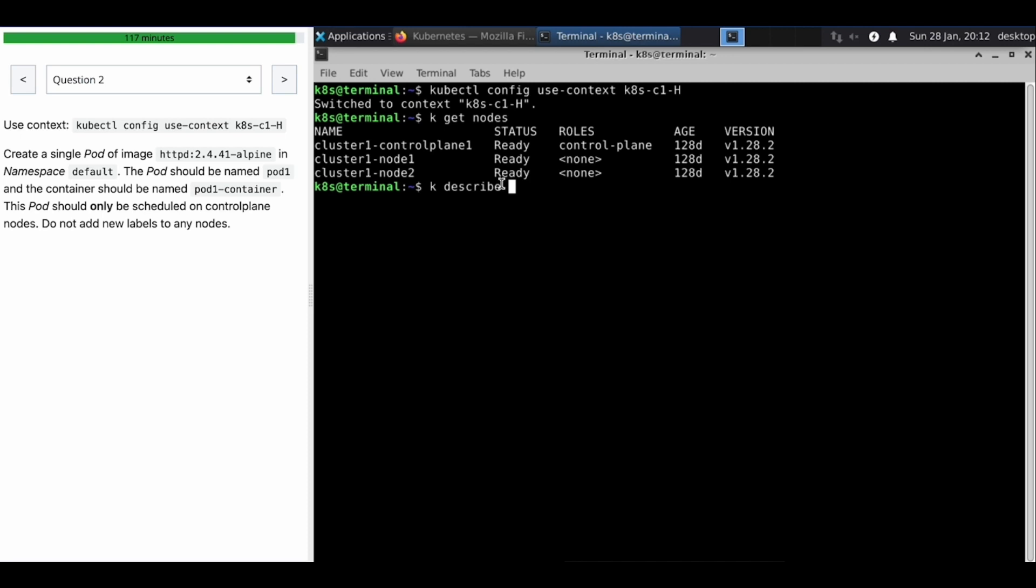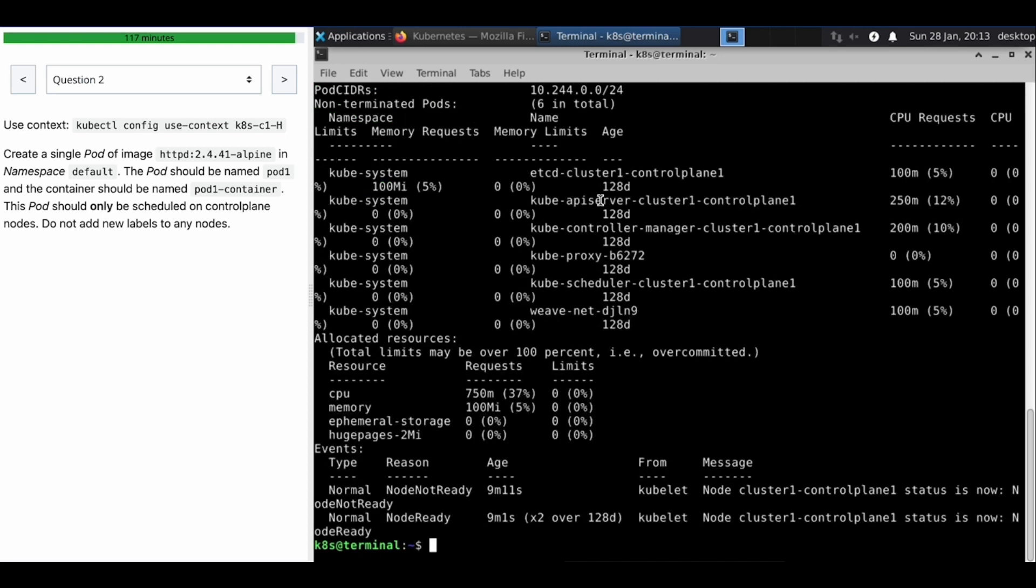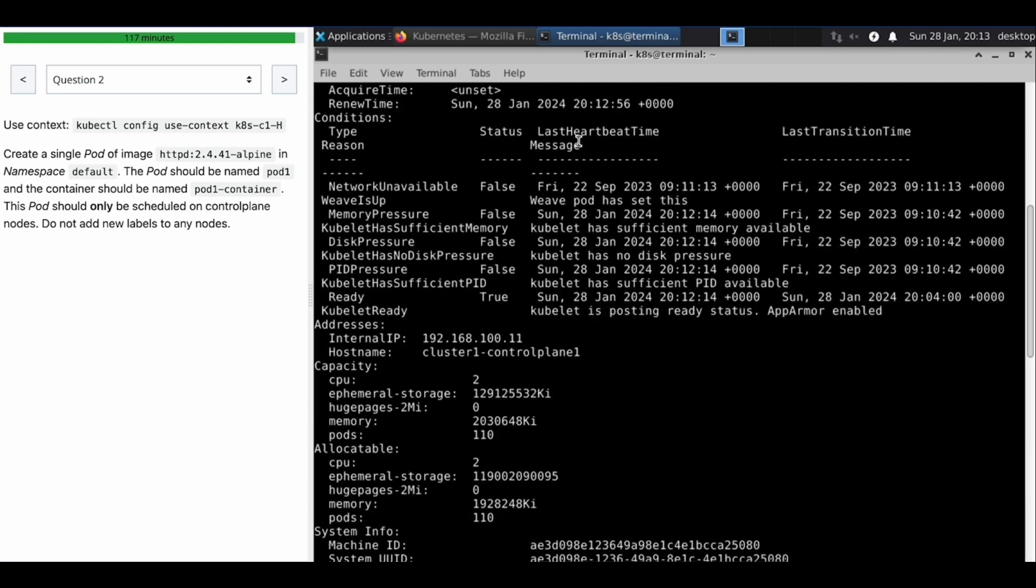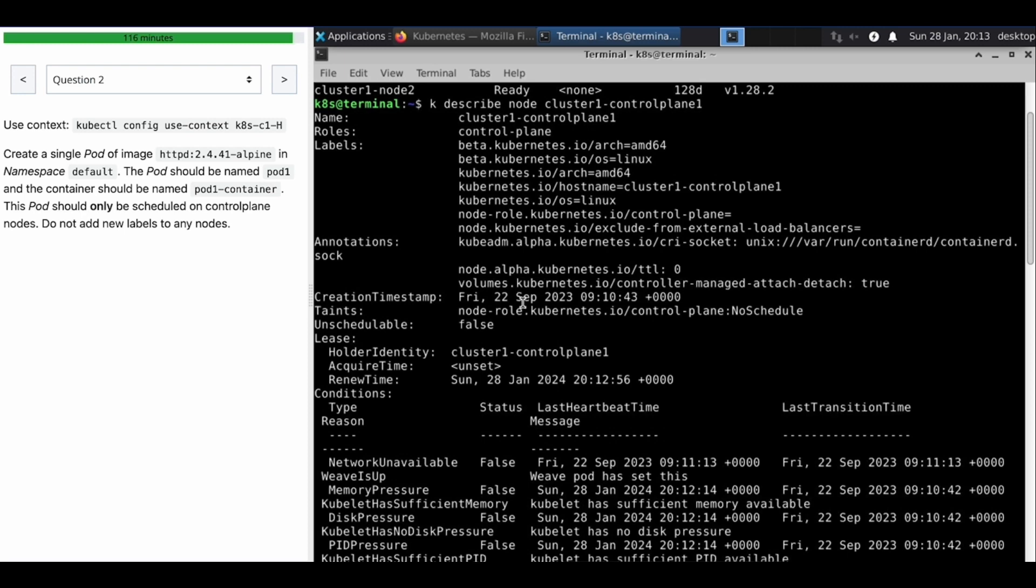So I'm going to describe this node and we'll see what it comes. So we can see that there is a taint already here. Okay, here.